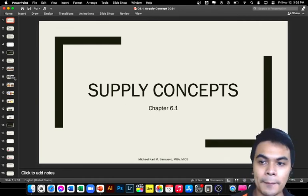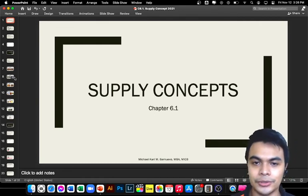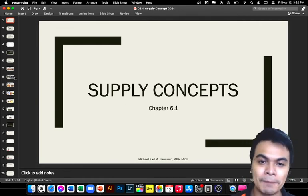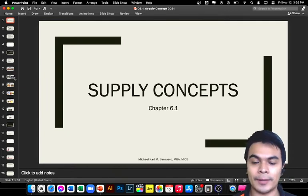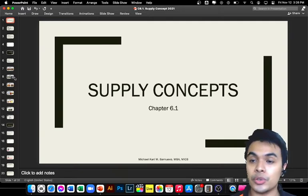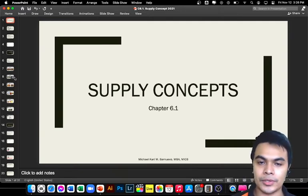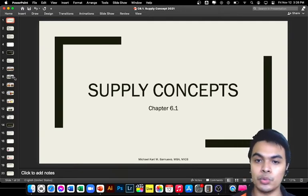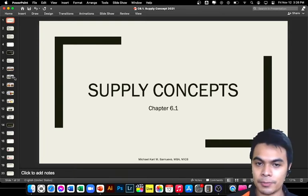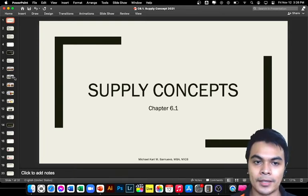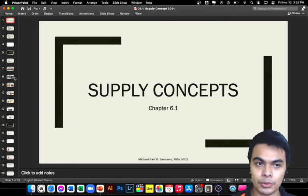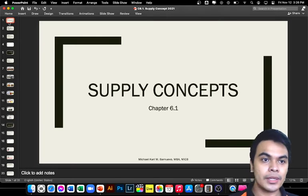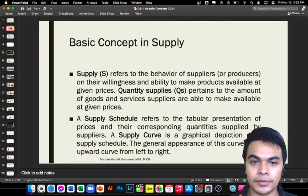Welcome back from your academic break. We will continue our discussions on applied economics. This is the continuation of the demand concepts — now let's discuss the other side of the demand and supply curve. This is now the supply concepts on the side of the producers, so let us define what supply is first.